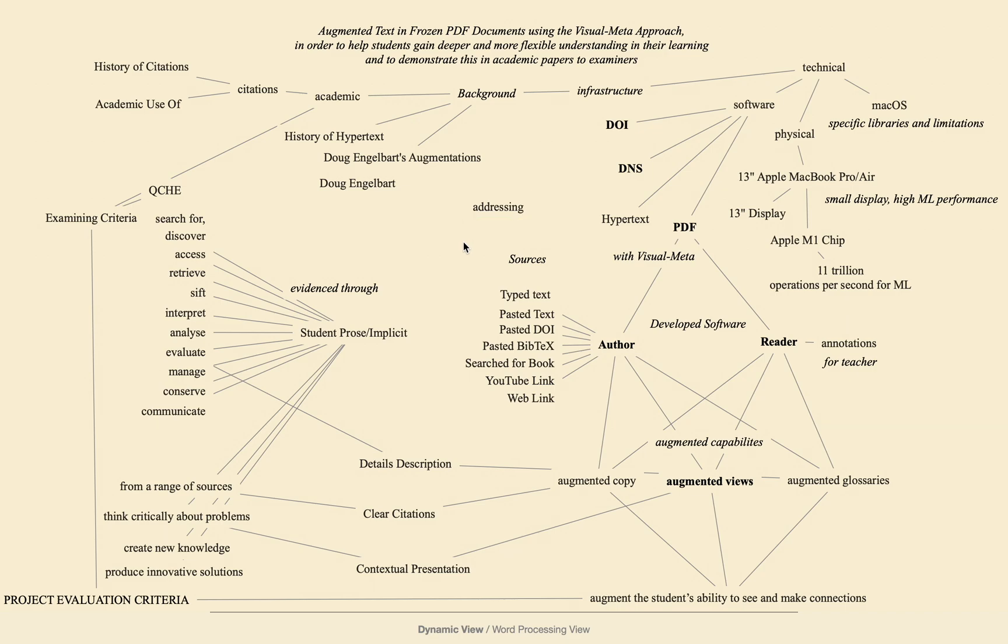I'd like to highlight that the dynamic view is not just a graph view. The fact that you can double click on text in the dynamic view to see where it is in the word processing view means that you have a thinking space that is connected to your word processing.